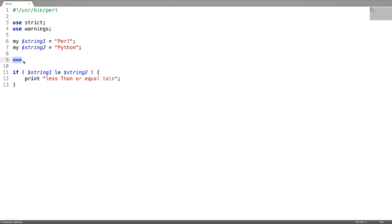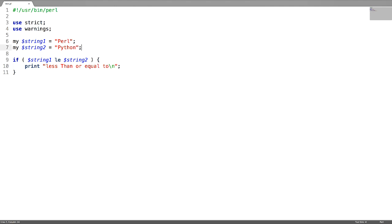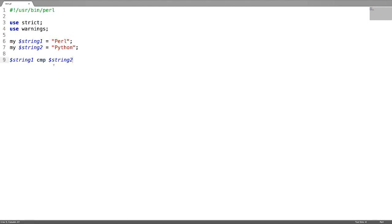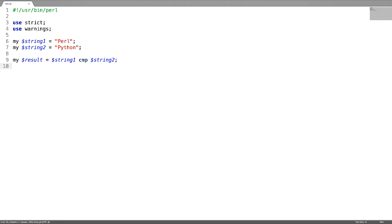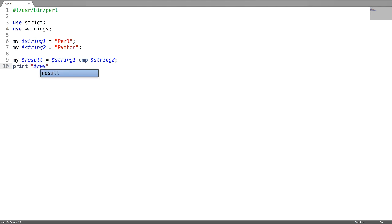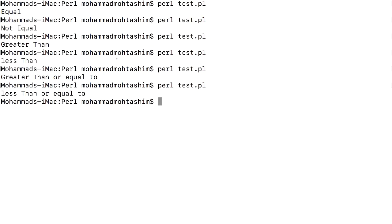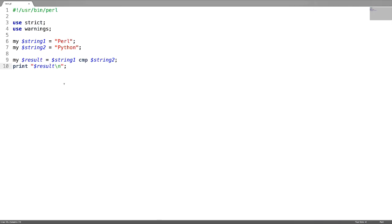You can just check the result. Now for this I don't need this if condition. Save the result. Now try to print the result depending on that. You will know which variable is less and which variable is greater. If you can just see here, you have got minus one, which means string one is less when compared to string two.